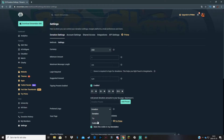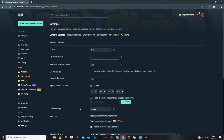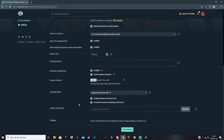Preferred lingo is basically what the donation action is called — you can choose tip, donation, or a custom word. Some people prefer tip over donation and vice versa. If you don't want either, you can select a custom word and just type it in. I like donation, but it depends on what you prefer.